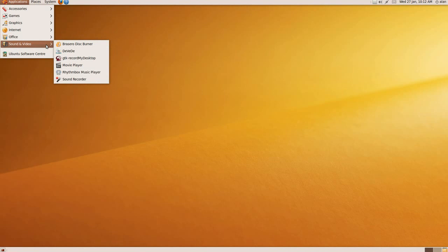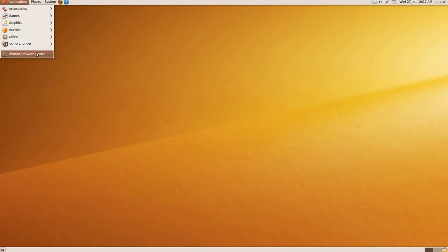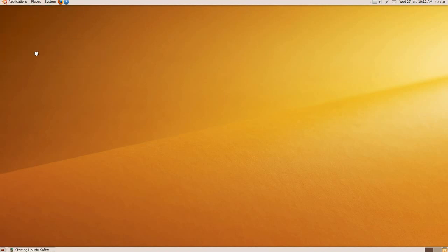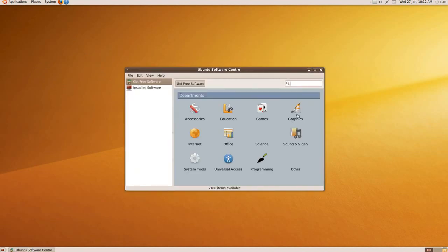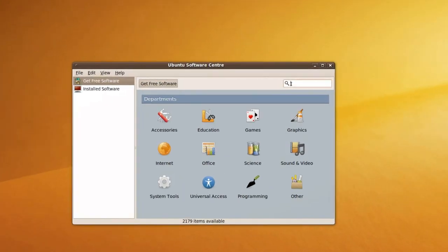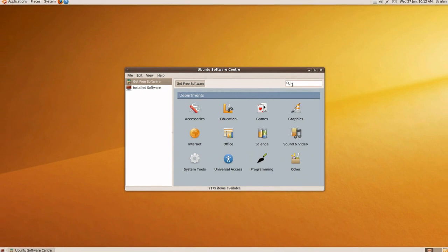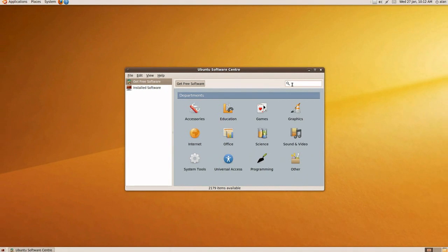There are loads of different software you can have from the Ubuntu Software Center. It gives you different subcategories here, and you can choose which ones you wish. There's all sorts there for virtually anything you want to do. You just type in the search box what you want, put in your password, and it'll install automatically.